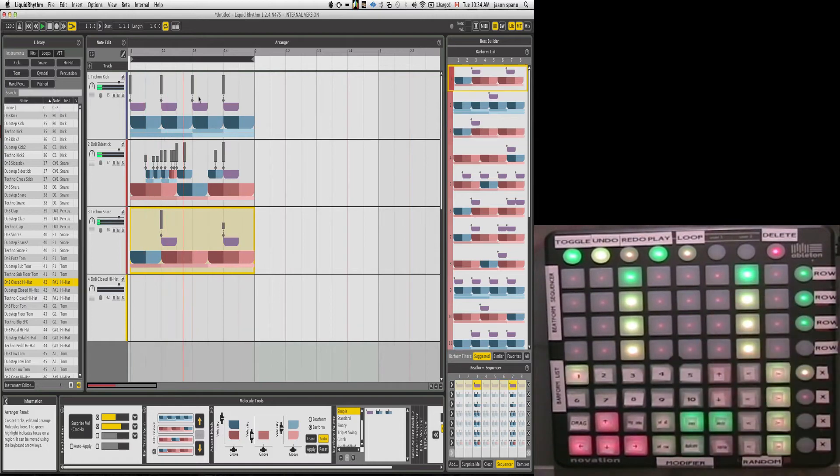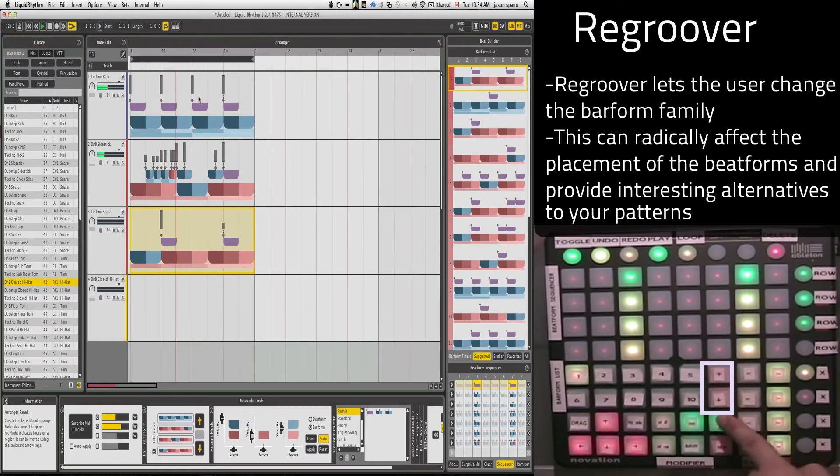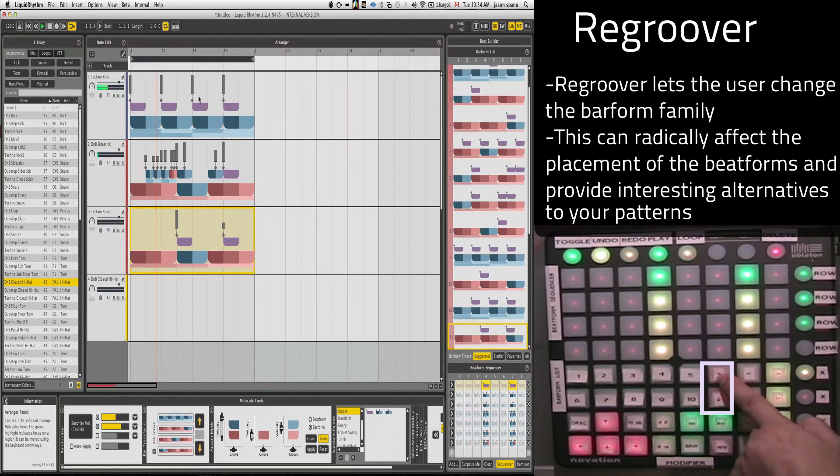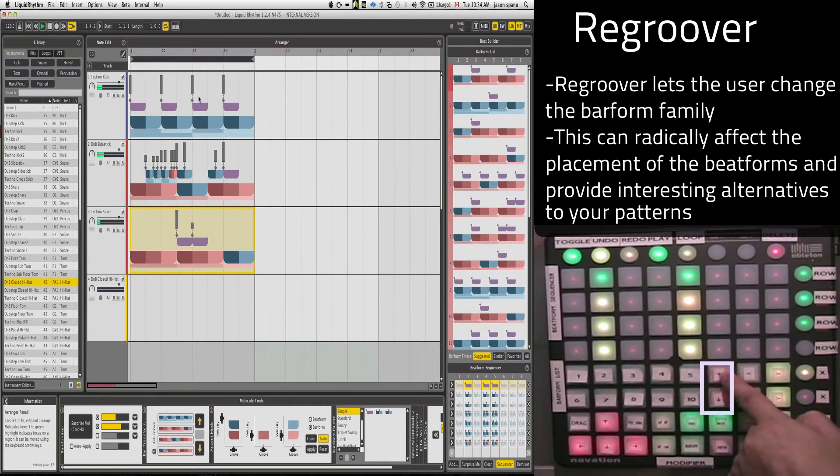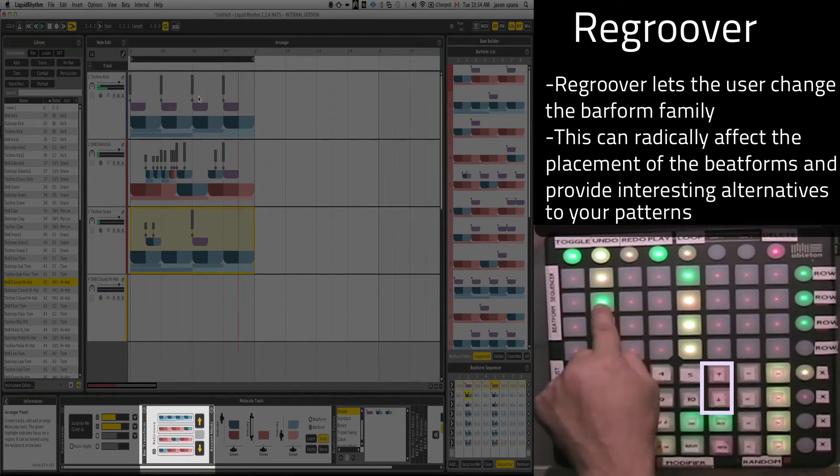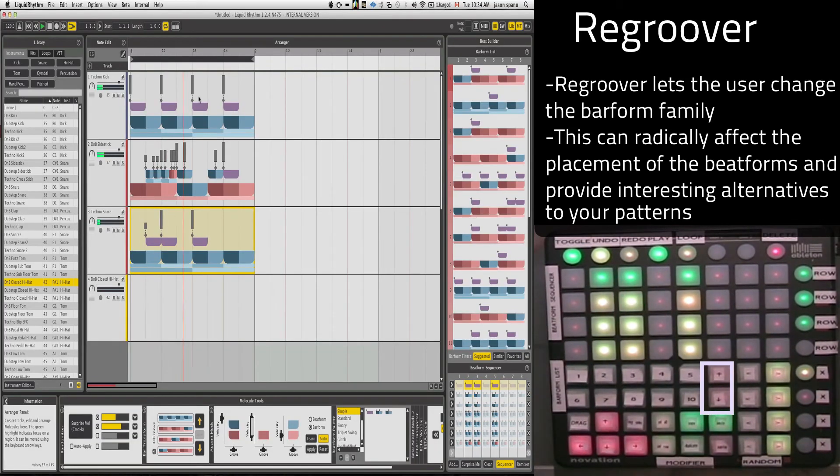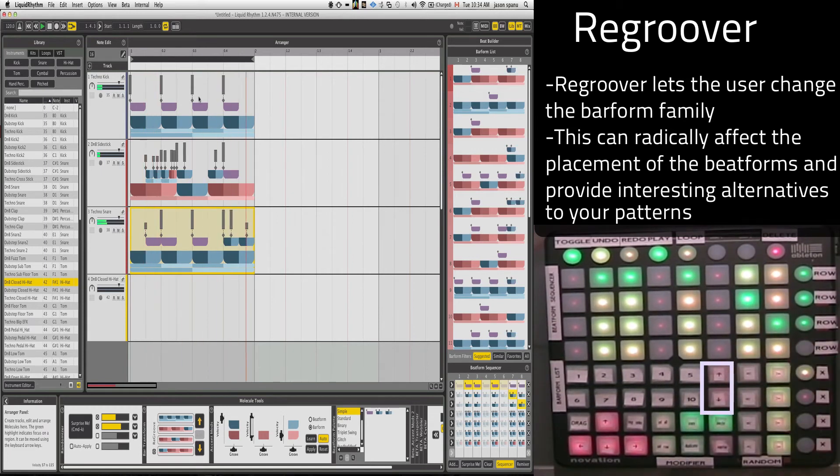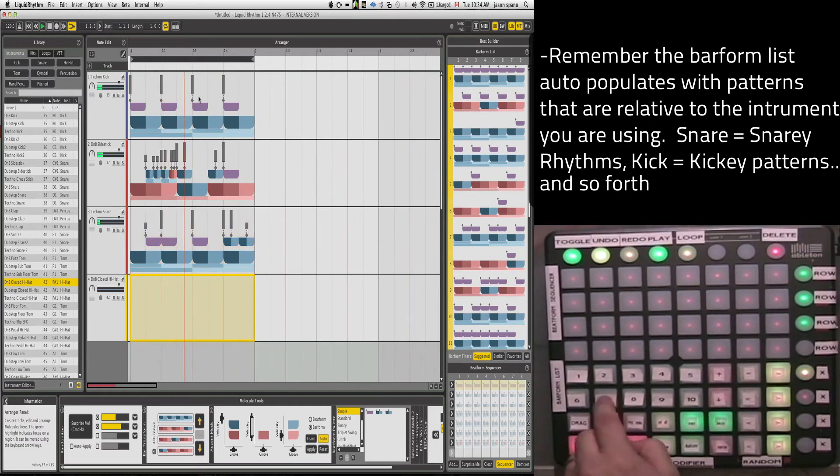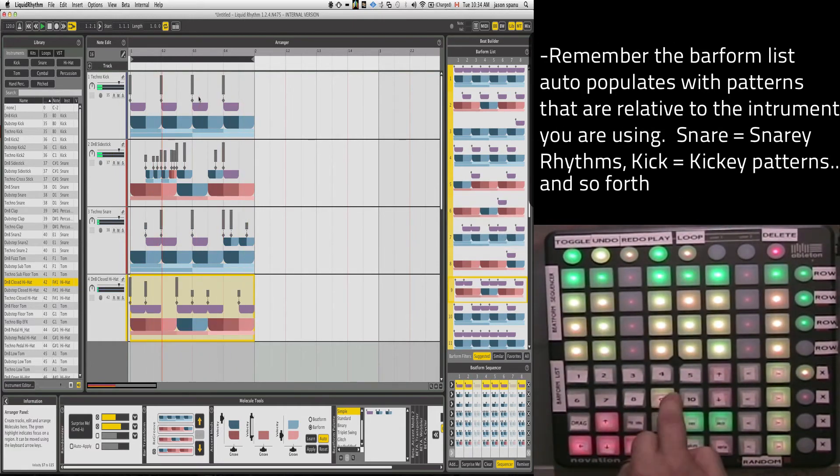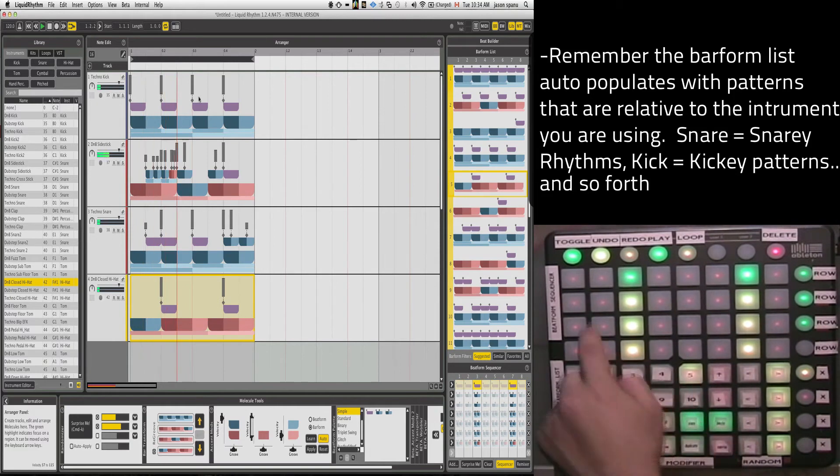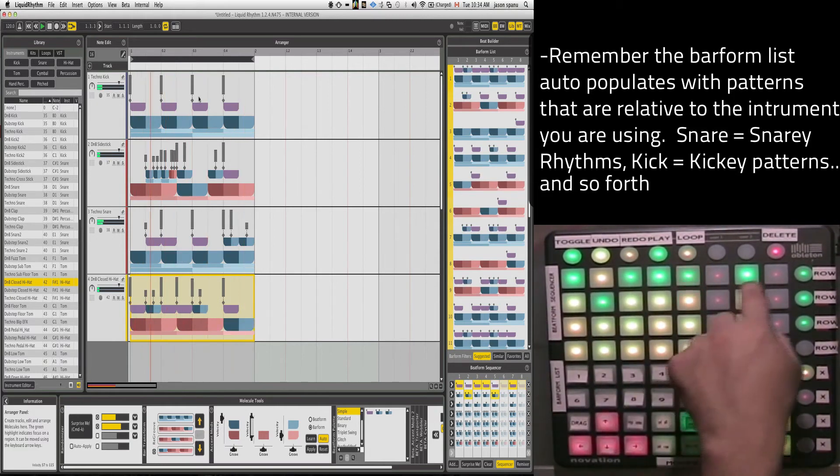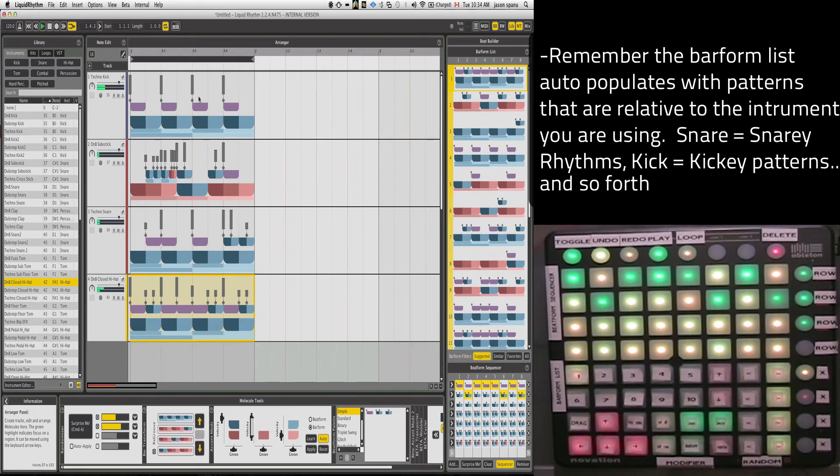Play with my Regroover buttons here. That's going to shift around the BarForm family so that these objects play a little bit differently. And that's kind of neat. Go down to the next layer underneath and start adding some hi-hats. That's kind of cool.